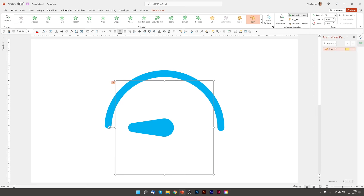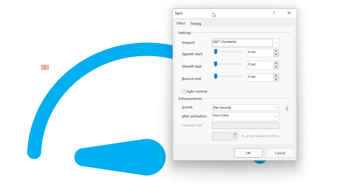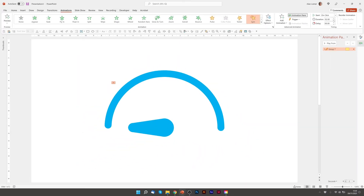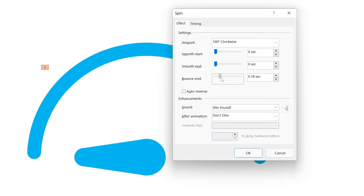We can go to the Animation Pane and double click on the Spin animation — it's up to us how much we'd like it to spin. I'm going to select Custom and type 160 degrees. It's important to press Enter here, otherwise it won't save the setting. If I play this now, it very slowly goes up to there. I'm going to make it do it in about one second because it's a bit too slow at the moment. And if you want, you can put a small bounce end on it.